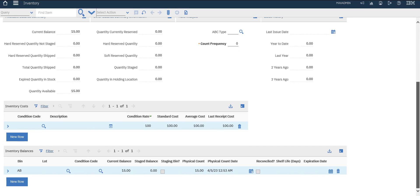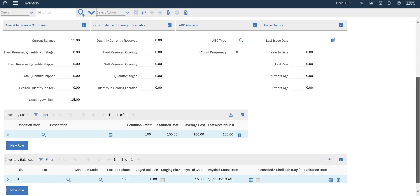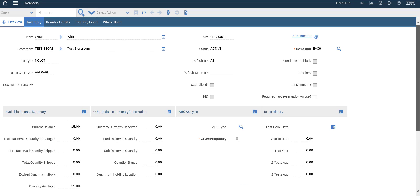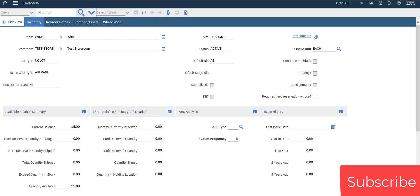Now we can use this item in our work orders and we can issue it to work orders and so on. Next we will use this item to reserve it in our order and create the form for it. That's it for this video, thank you.